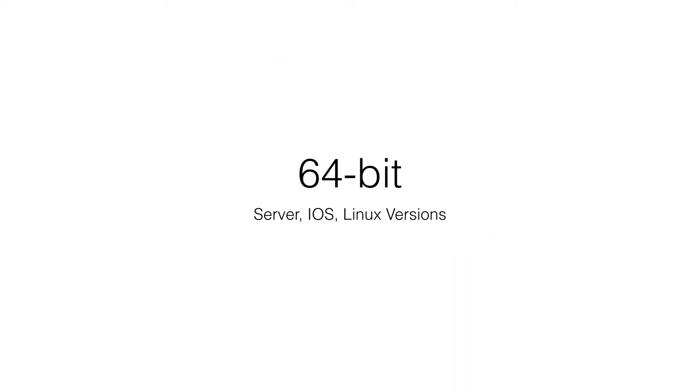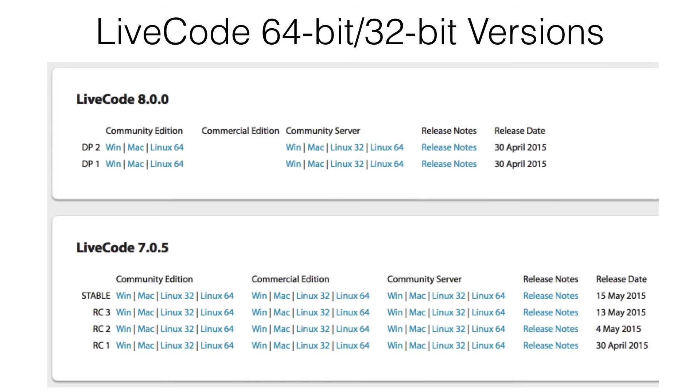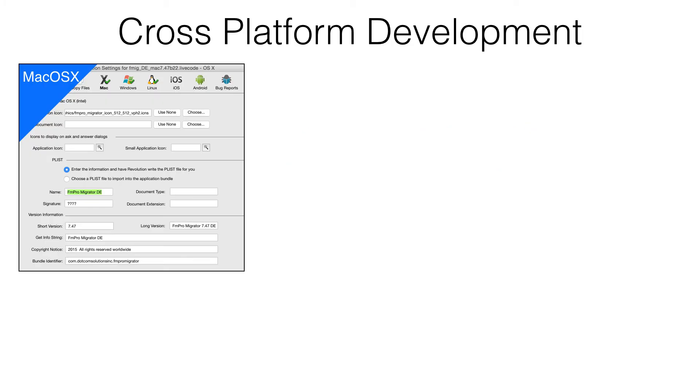Visual FoxPro will always be a 32-bit only application because it is no longer being developed by Microsoft. LiveCode is available in both 64-bit and 32-bit versions for Linux, with development of 64-bit versions in progress for all remaining platforms.